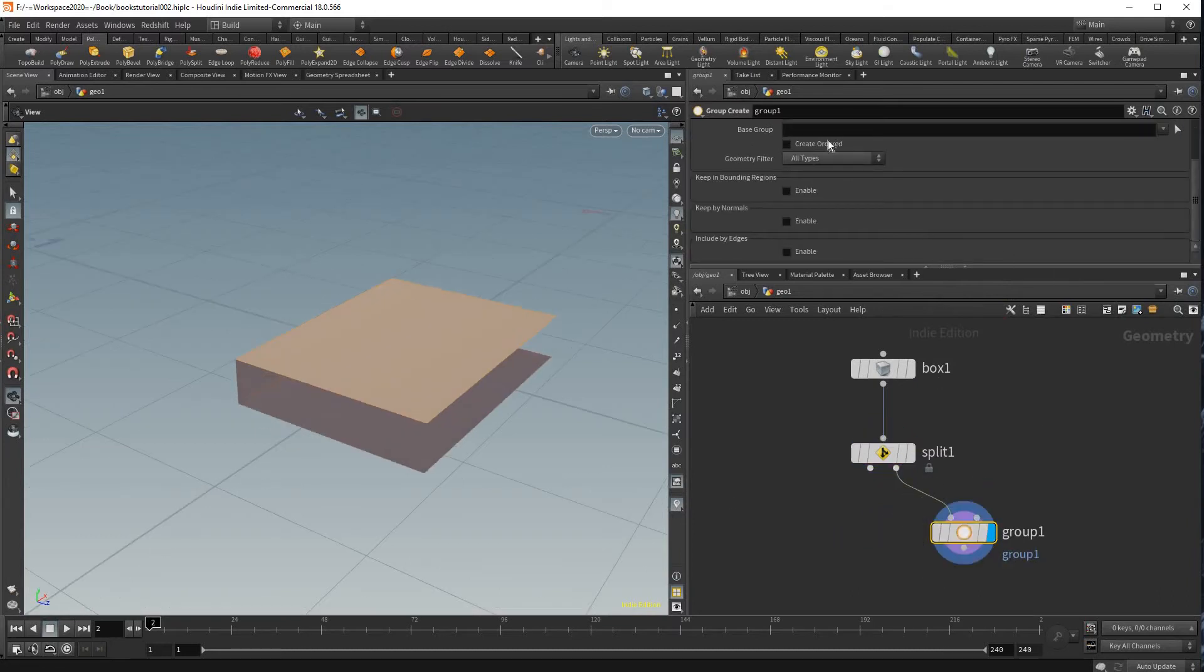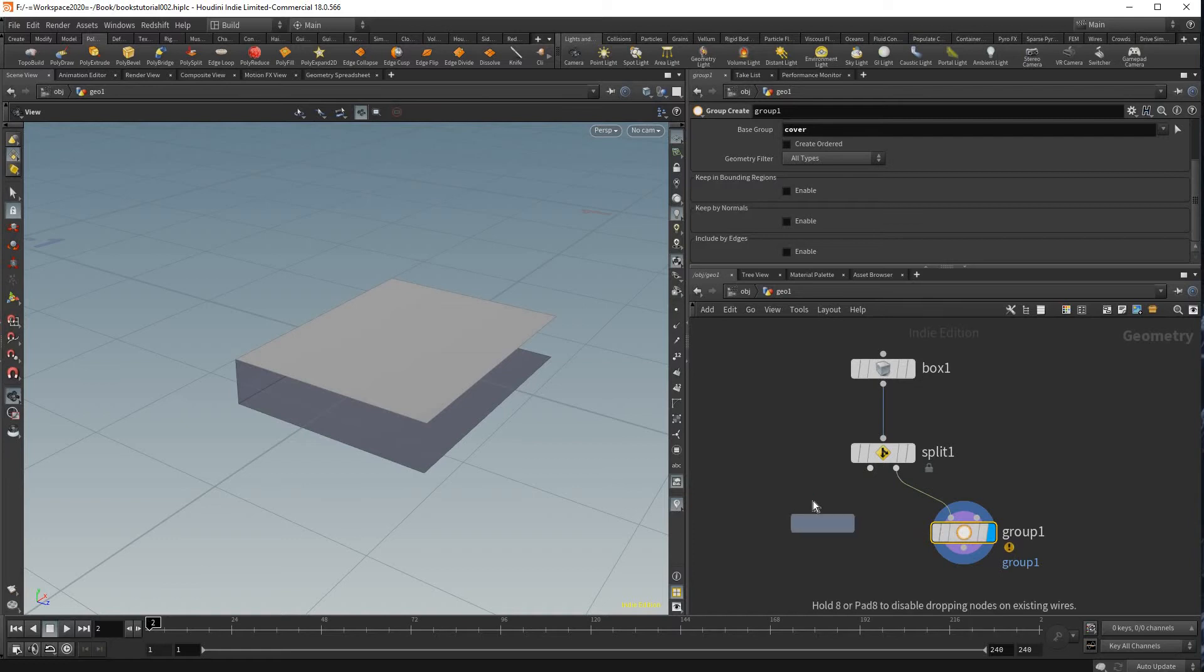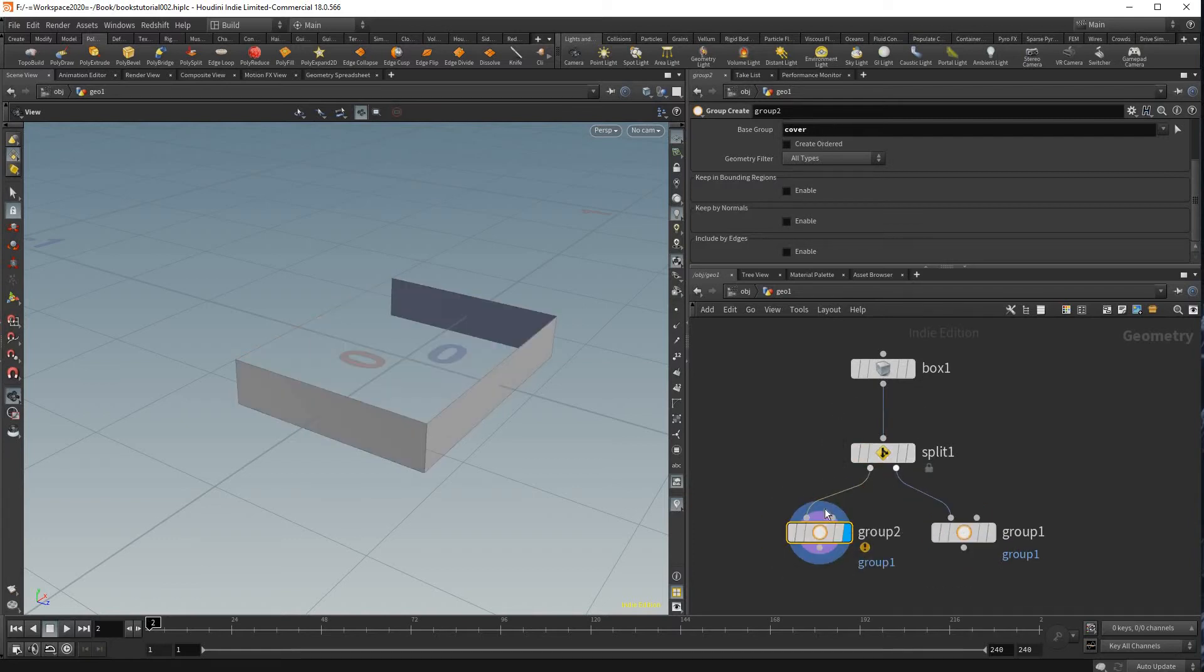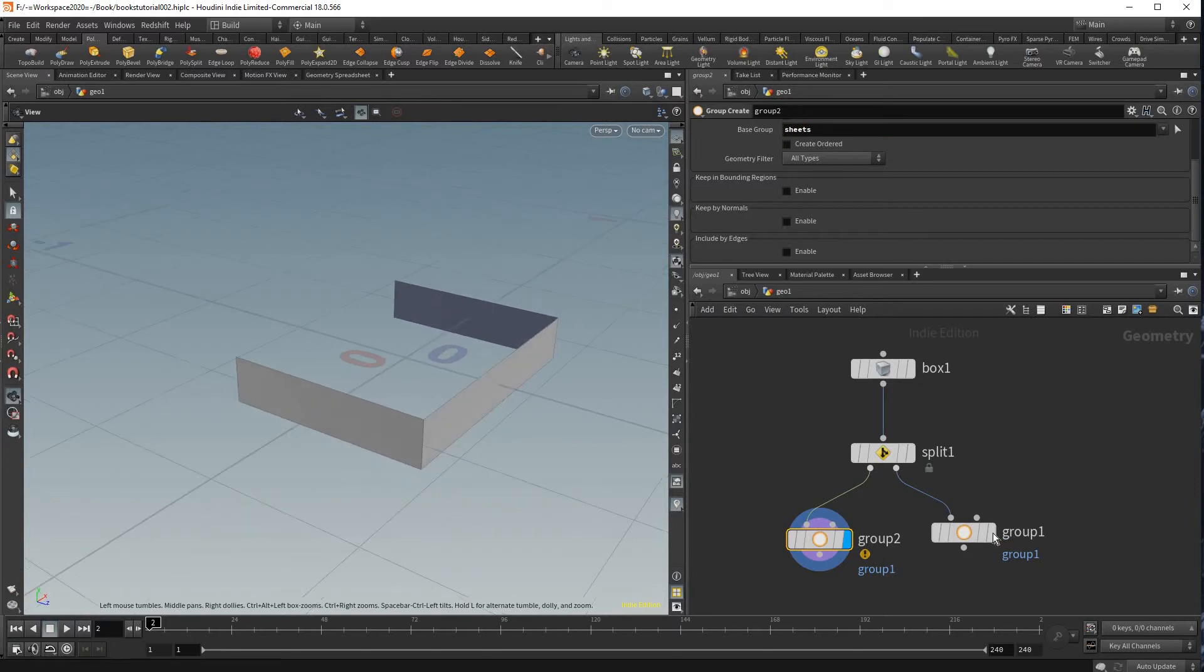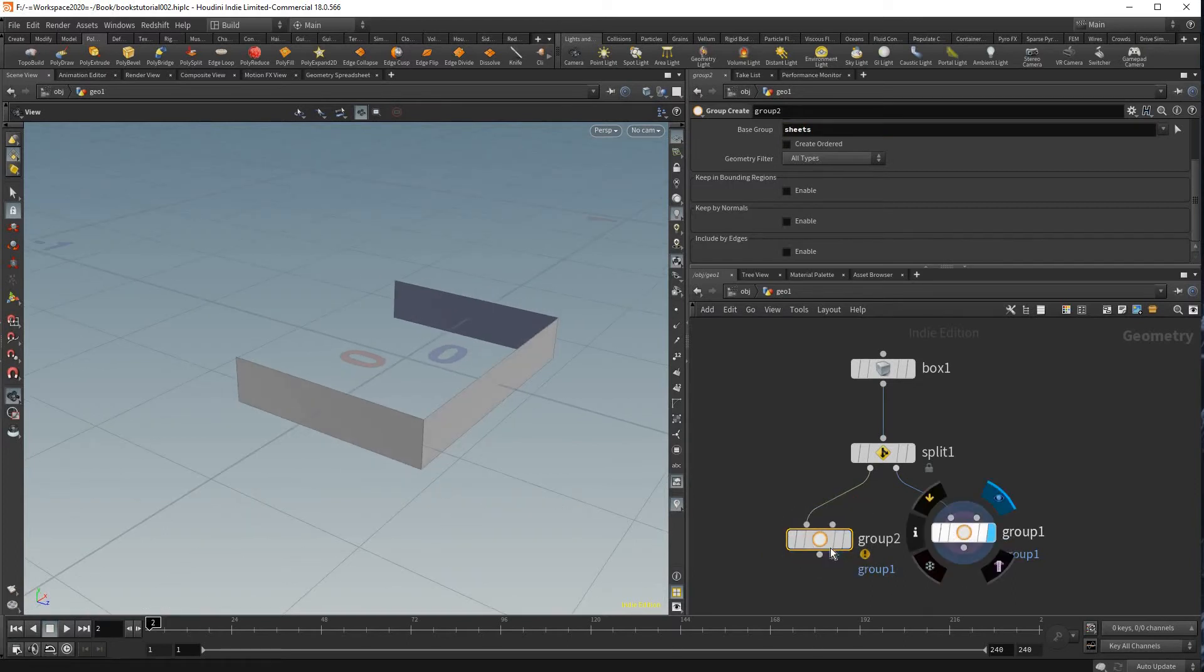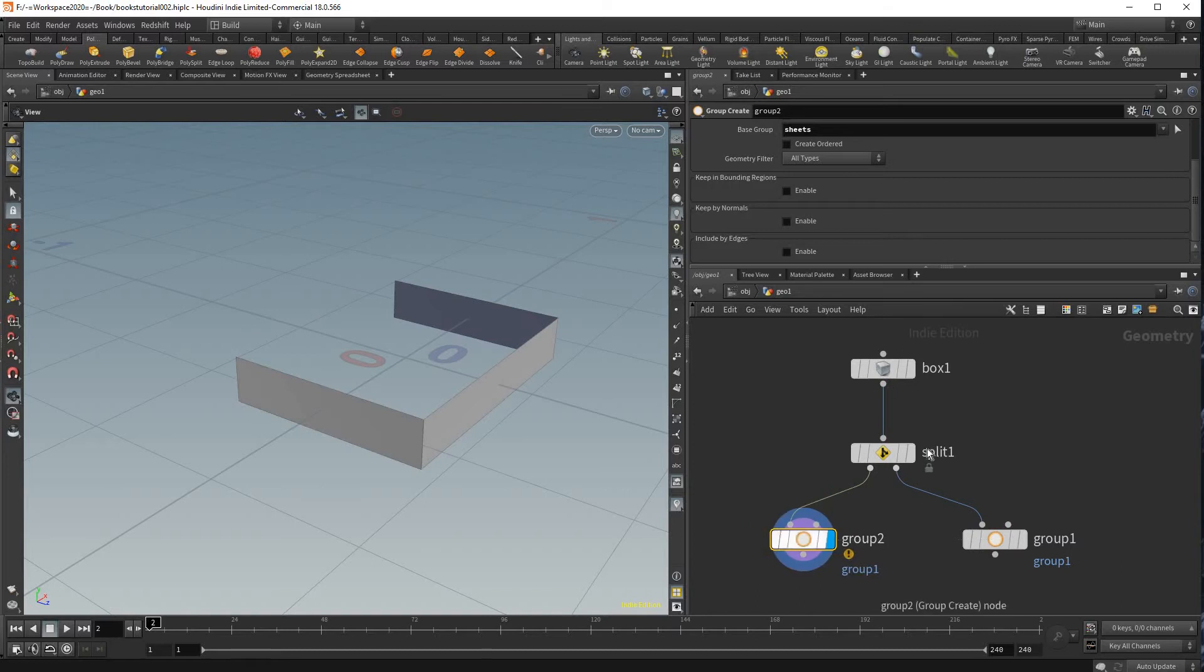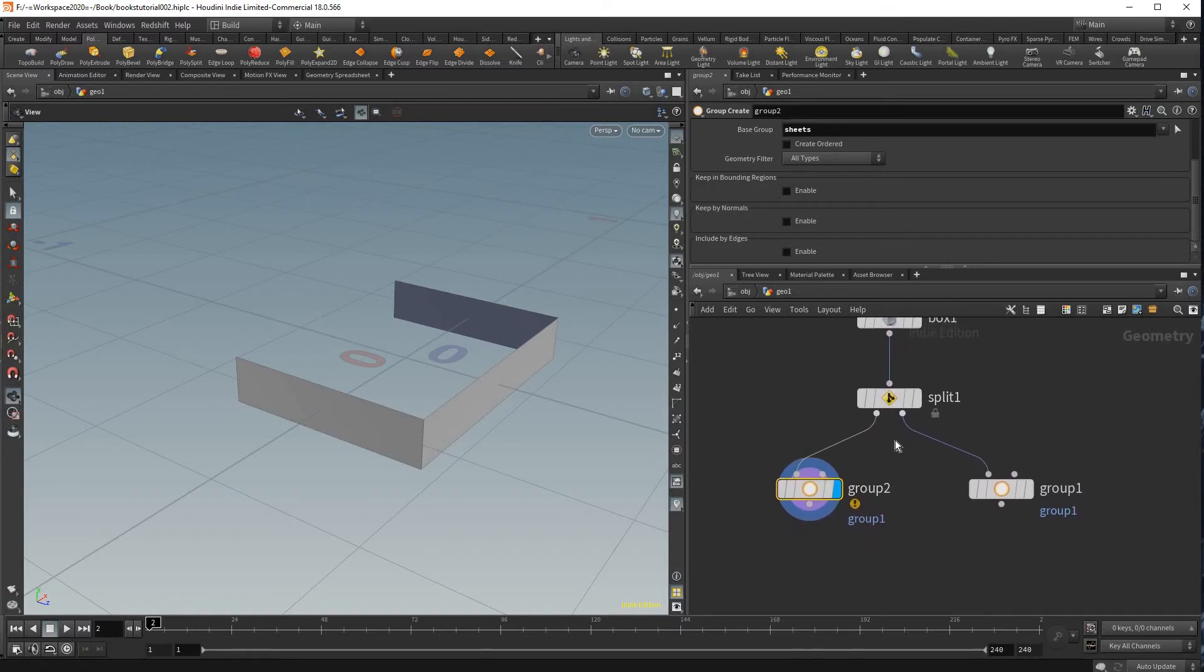Now if you just make a group node I could show you this is what the cover will look like. And if I hold alt and copy that and pipe it into the second node on the split node I could call that. And as you can see I have sheets and a cover and I could model each one separately while they're still referencing the same box geometry they came from.